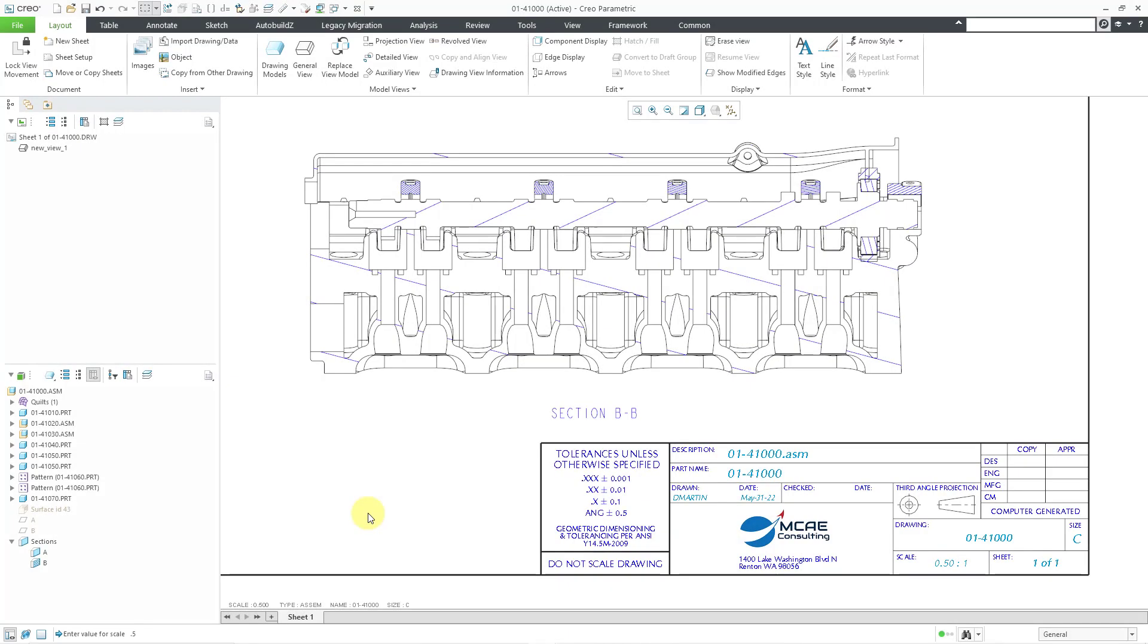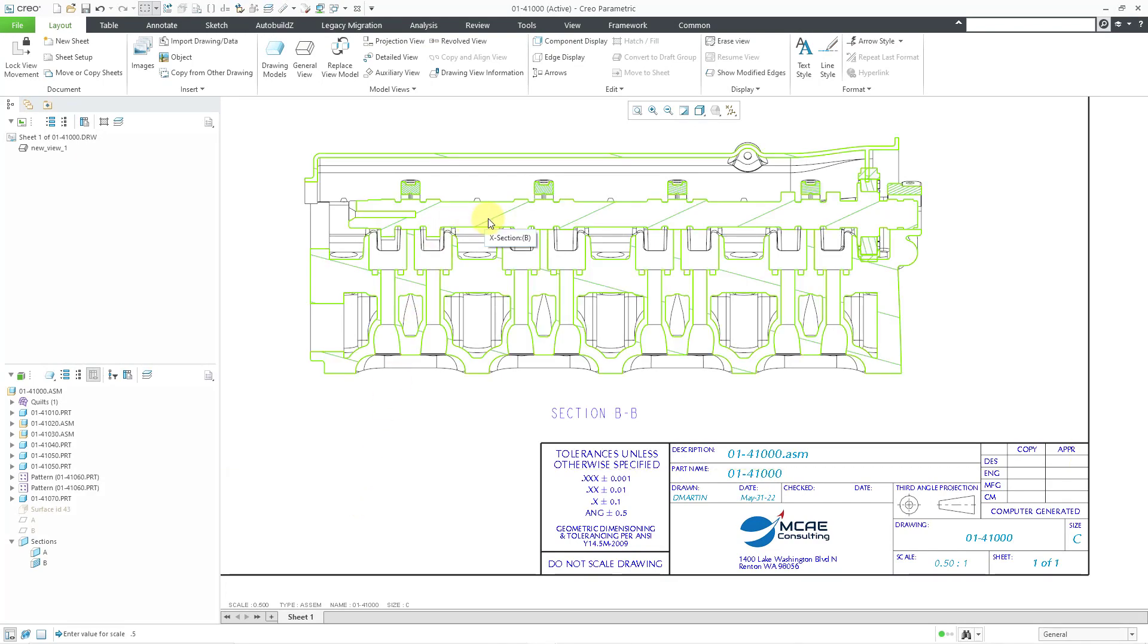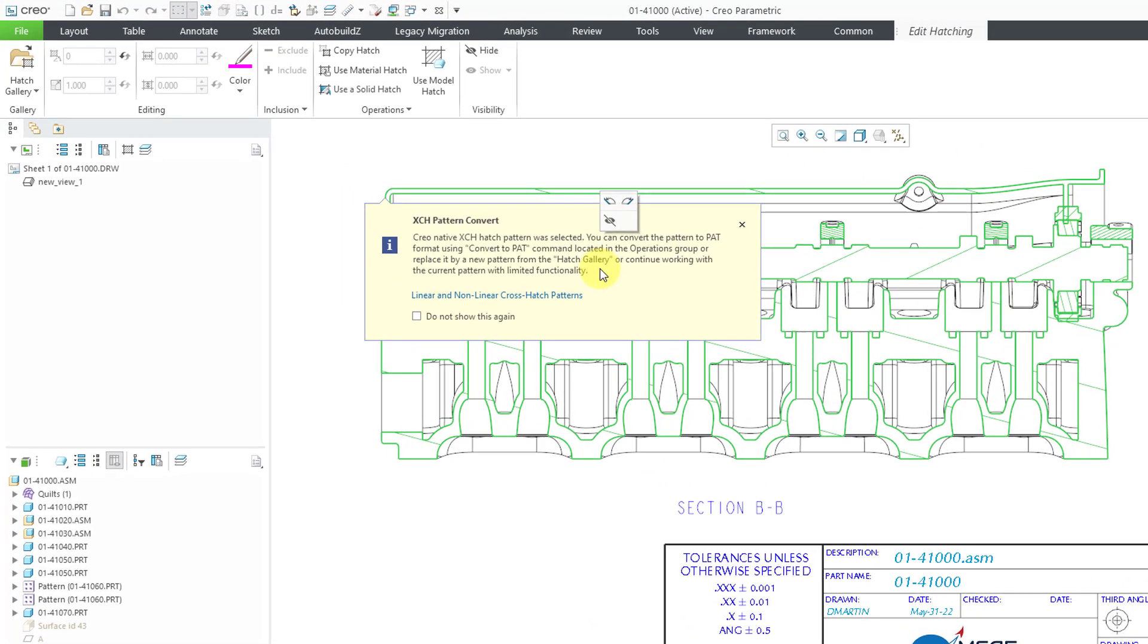Okay, same drawing but Creo 9.0. Hey, I've got my hatching. Let's go to it and then I will left click on it. And here I get a pop-up menu that warns me about converting the XCH format to PAT. That's great.